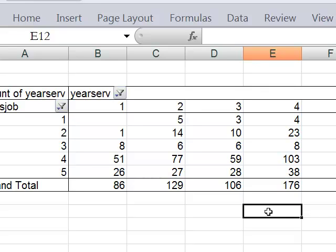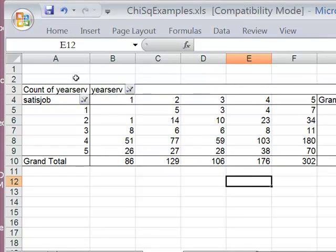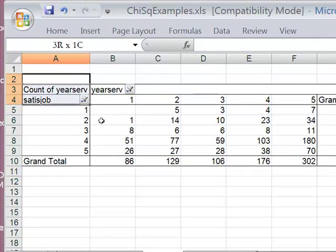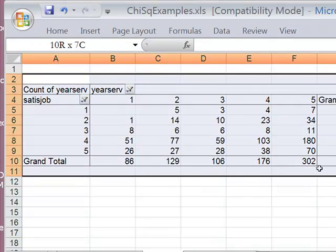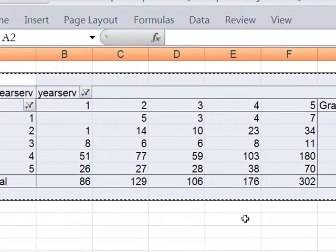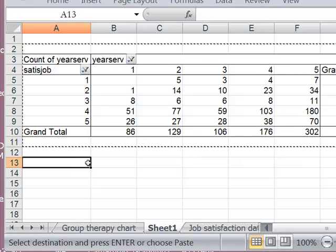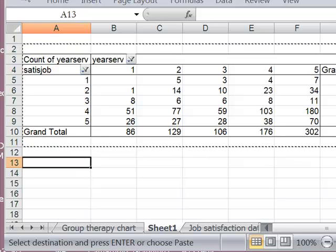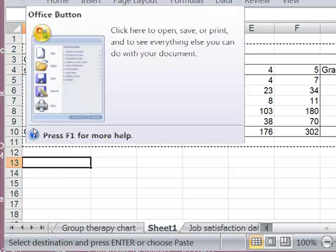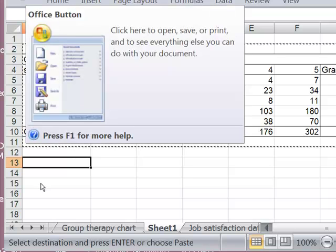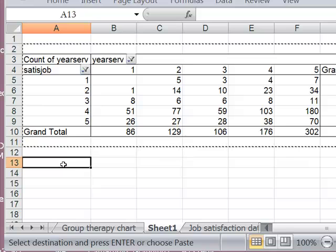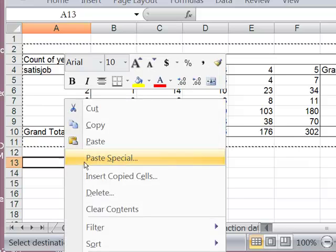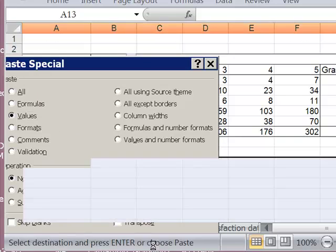I'm going to copy this and paste it special so I have the values to use for the chi-square test in a little bit. To paste special, I just right click. And hit paste special and I'll choose values. OK.